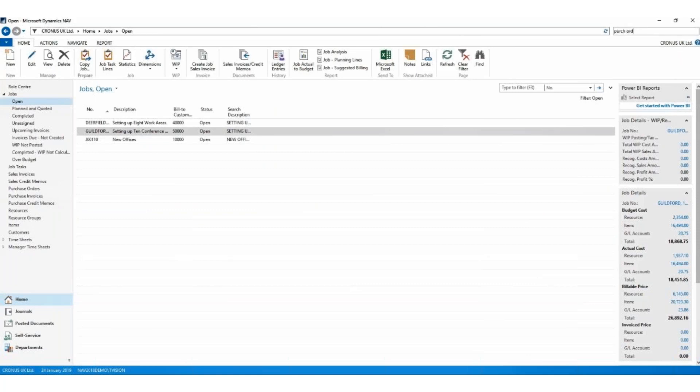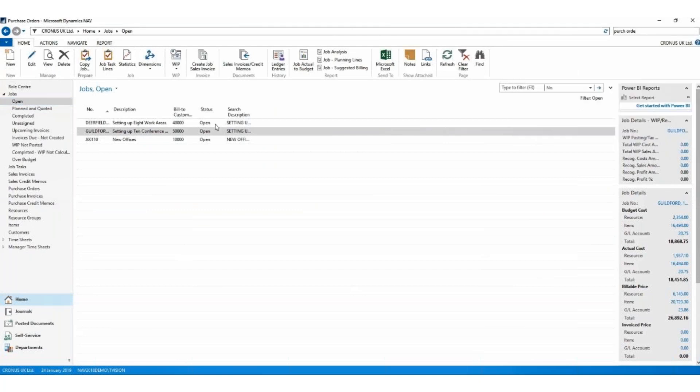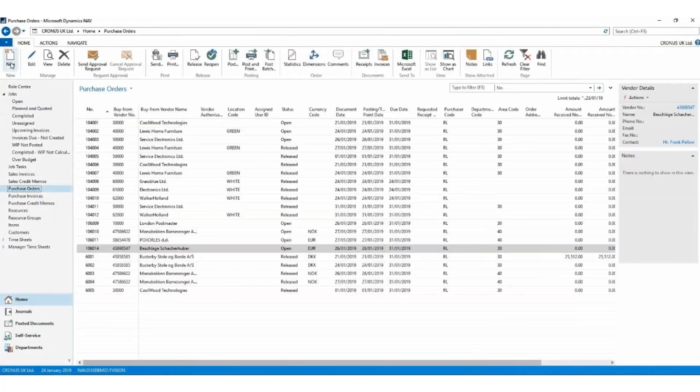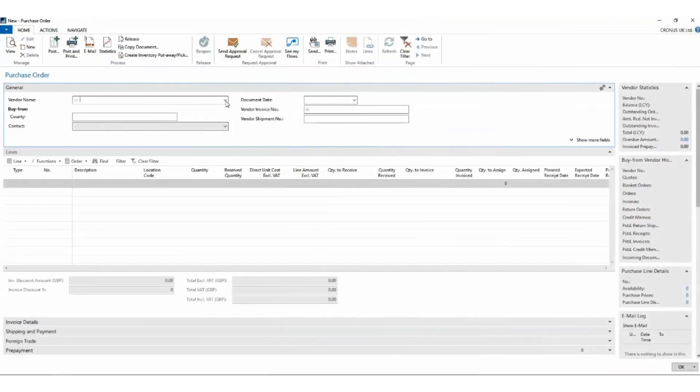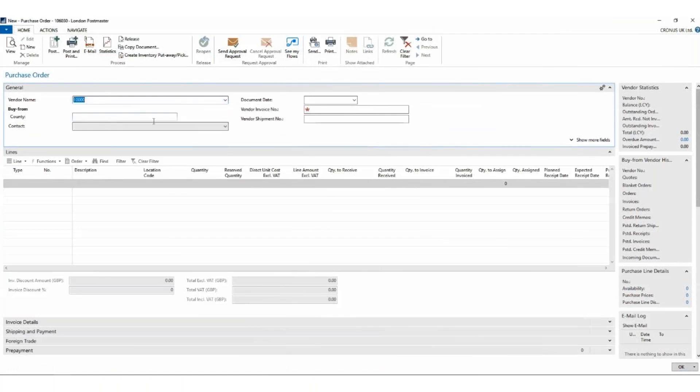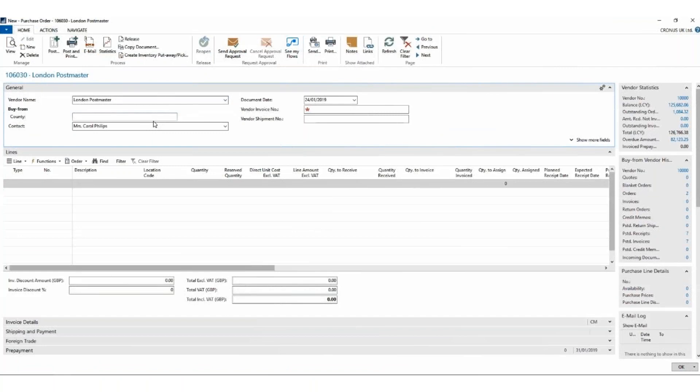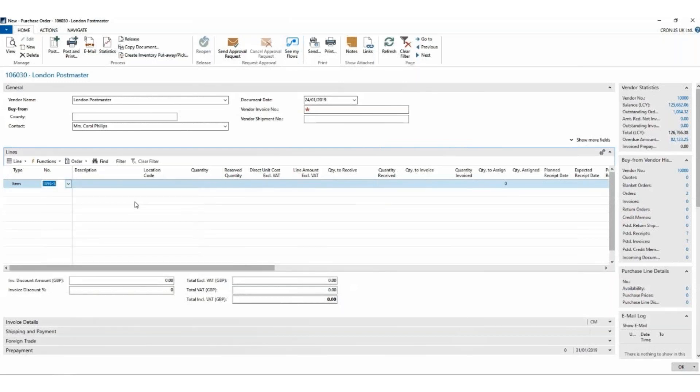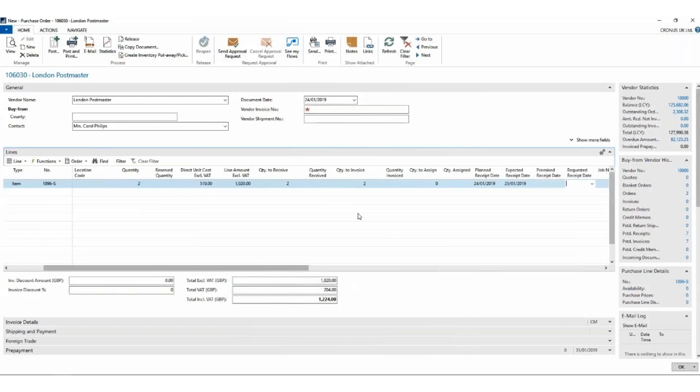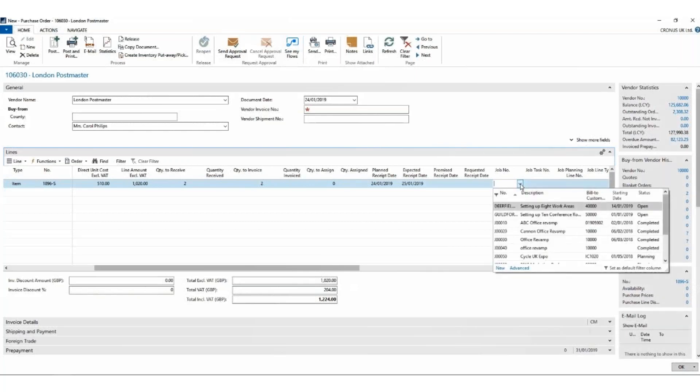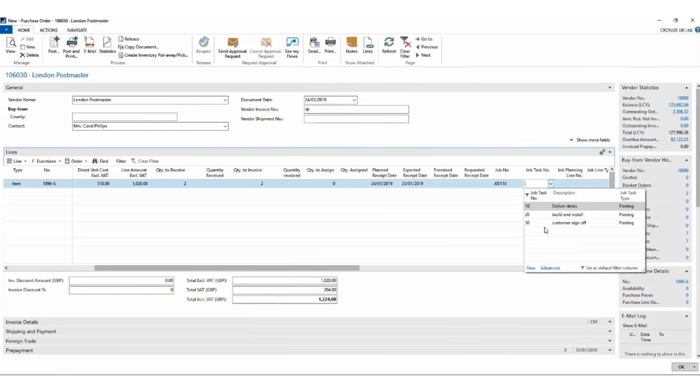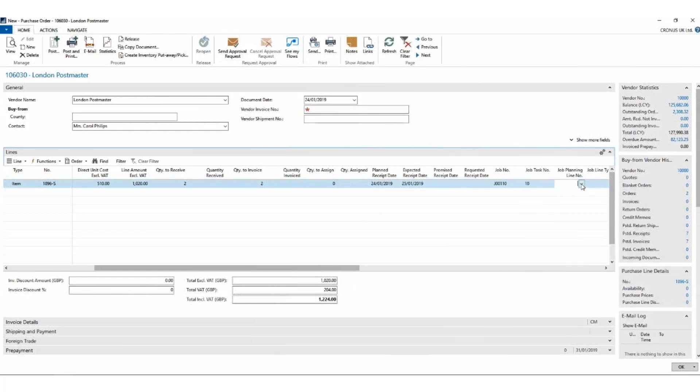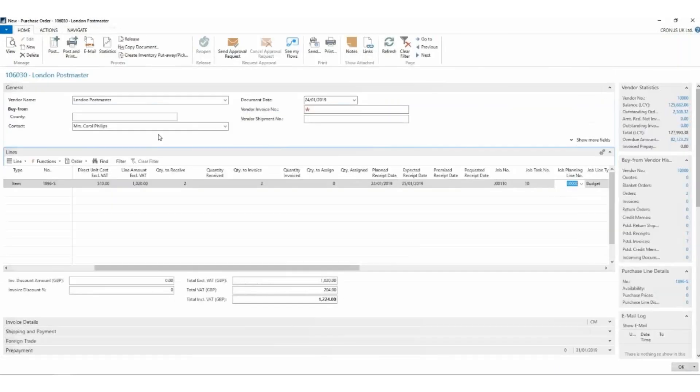So if I go to purchase orders and I create a new purchase order - again the same NAV logic of fill in the header. Choose the vendor. This time it's going to be London Postmaster who also makes very nice desks. We're going to buy from him an item. Which item number? It's the Athens desks. I would like two of them. It's pulled through the information that we need. And there are columns that you may have to show, they're not necessarily there by default. We can say specifically which job is this purchase for, which line on the job is this for, and if there are multiple job planning lines, we could choose which one of those is this for.